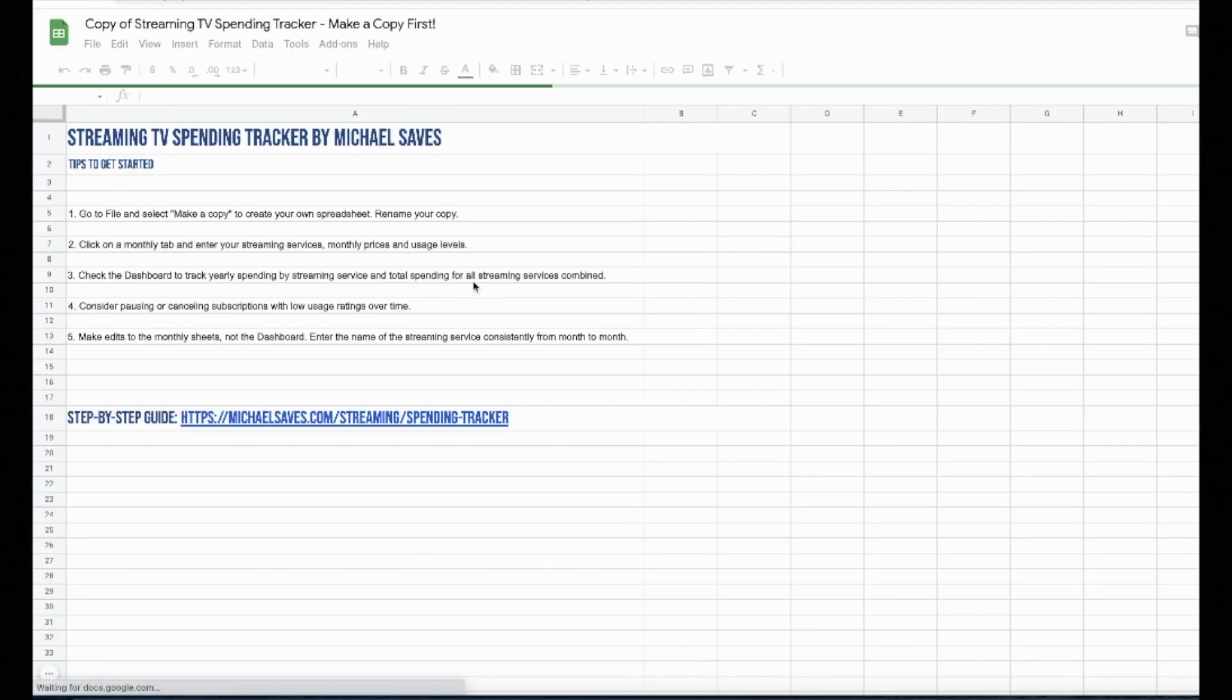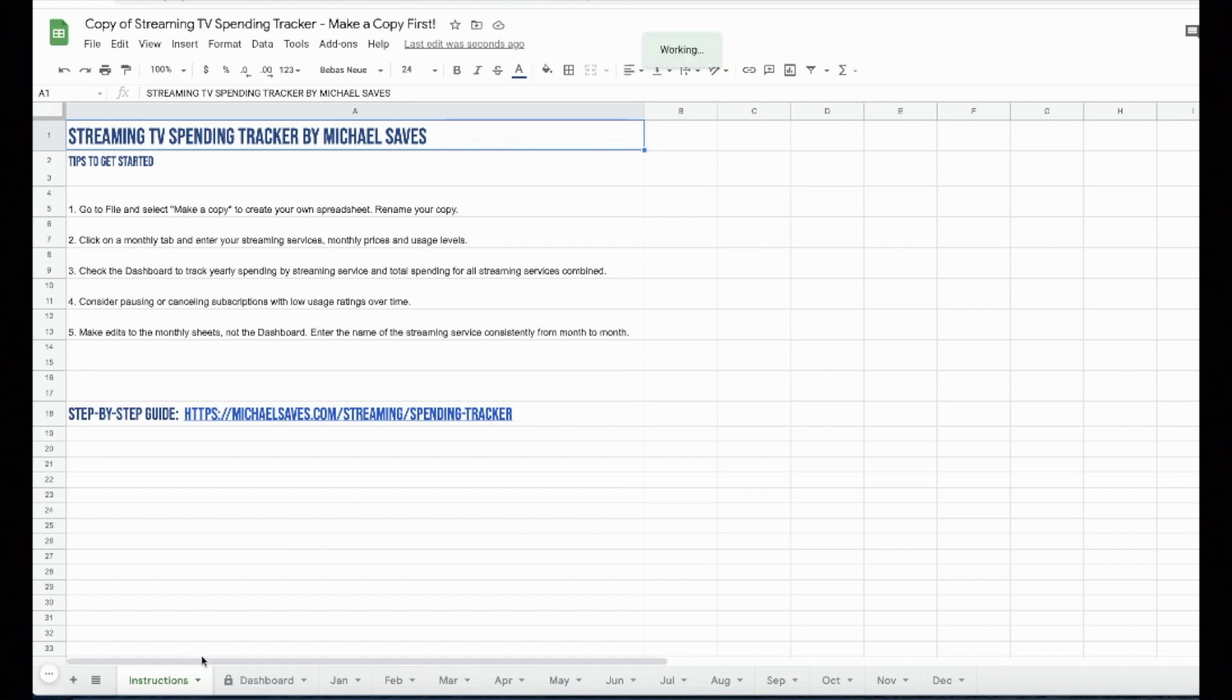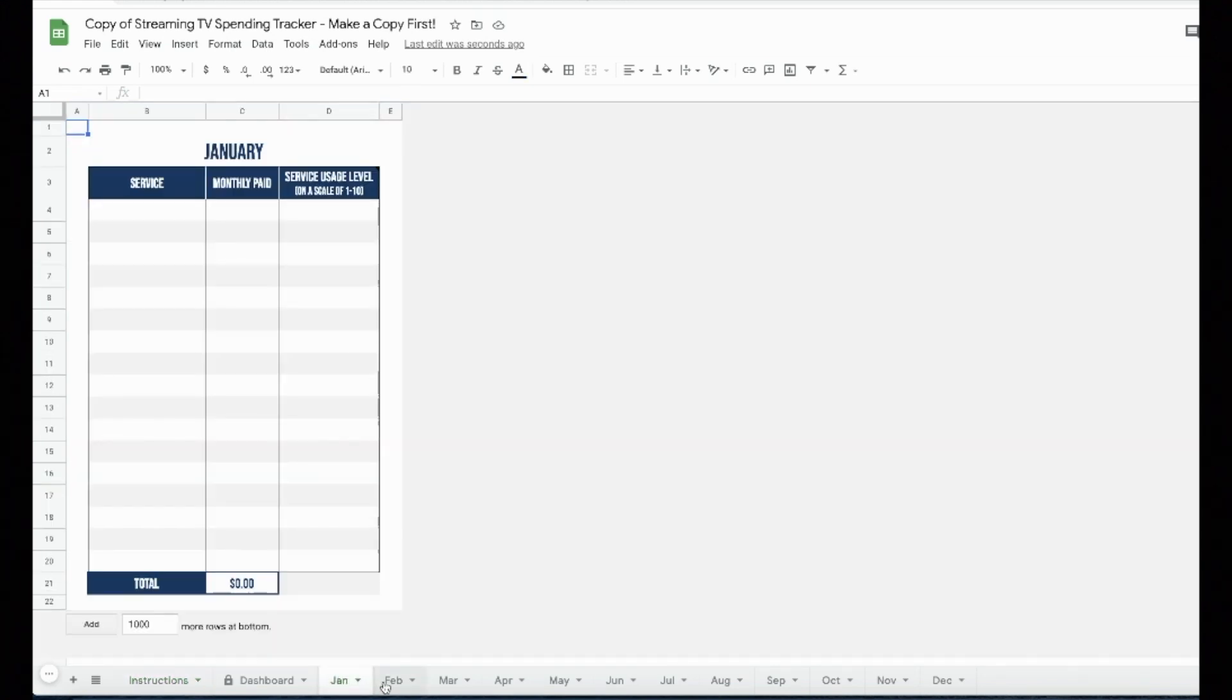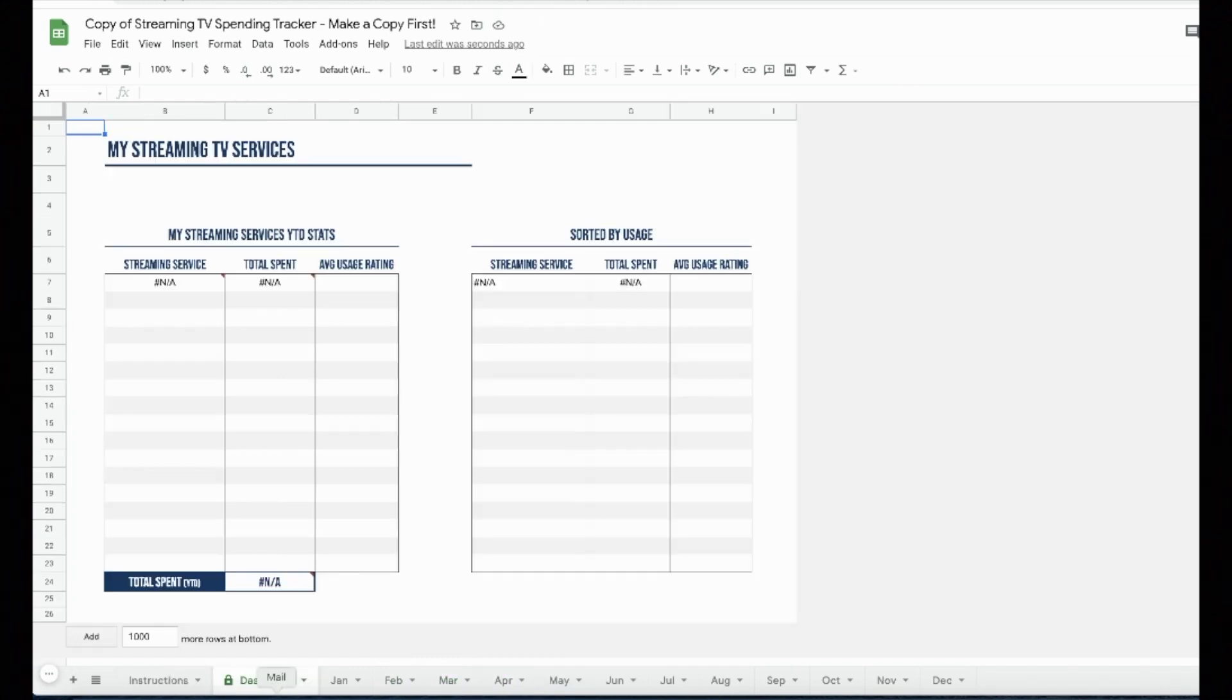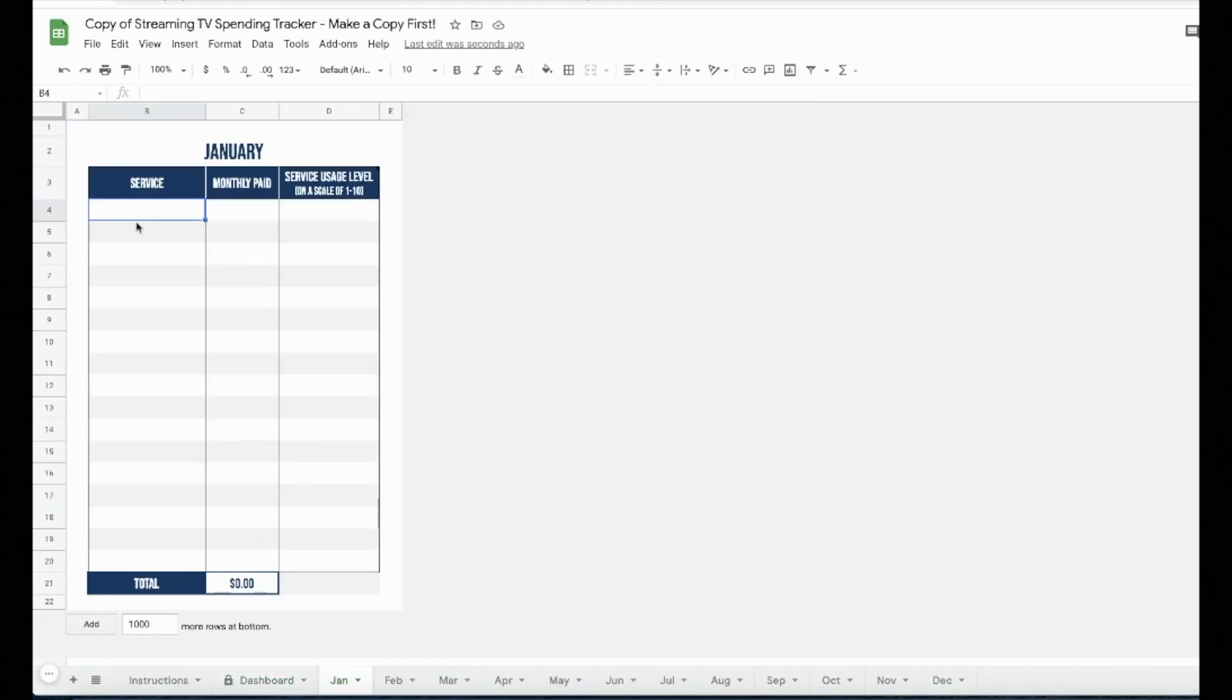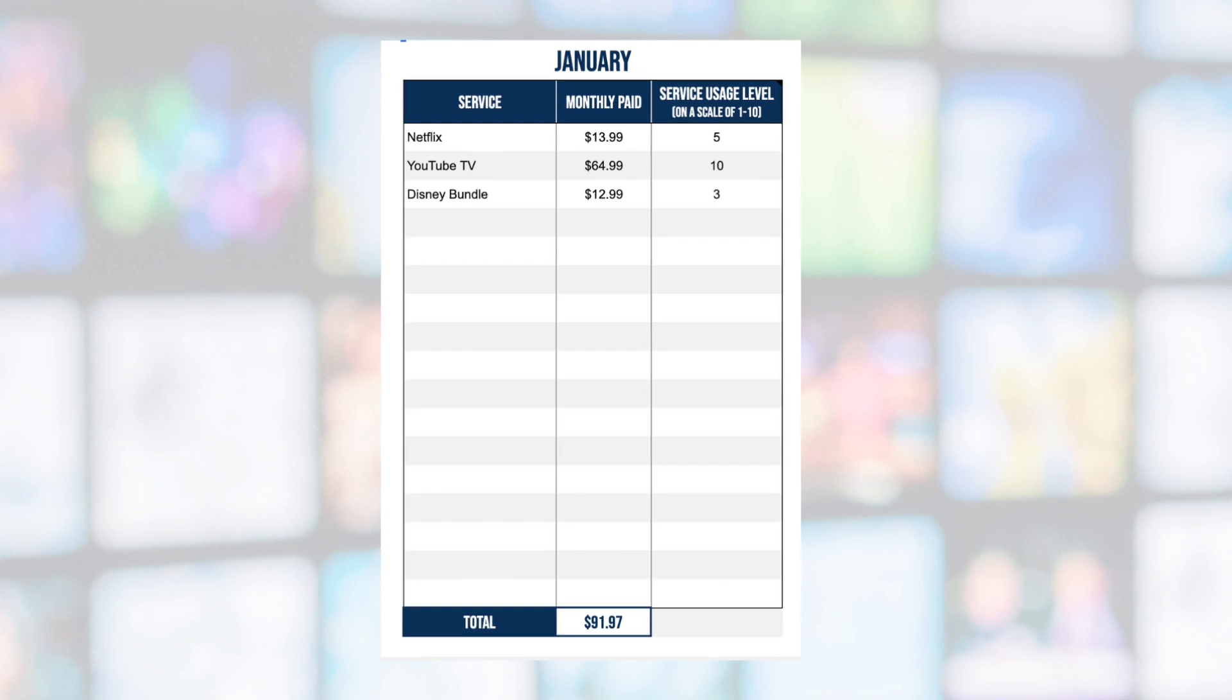And here we are. The first page that shows up is the instructions. We've already checked off step number one by making a copy of the spreadsheet. I'm going to walk you through the rest of my tips in this video. The main components of the spreadsheet are monthly tabs where you'll record your information and the dashboard where you'll be able to get an overview. We'll begin on a monthly tab. I'll use the January one to explain.